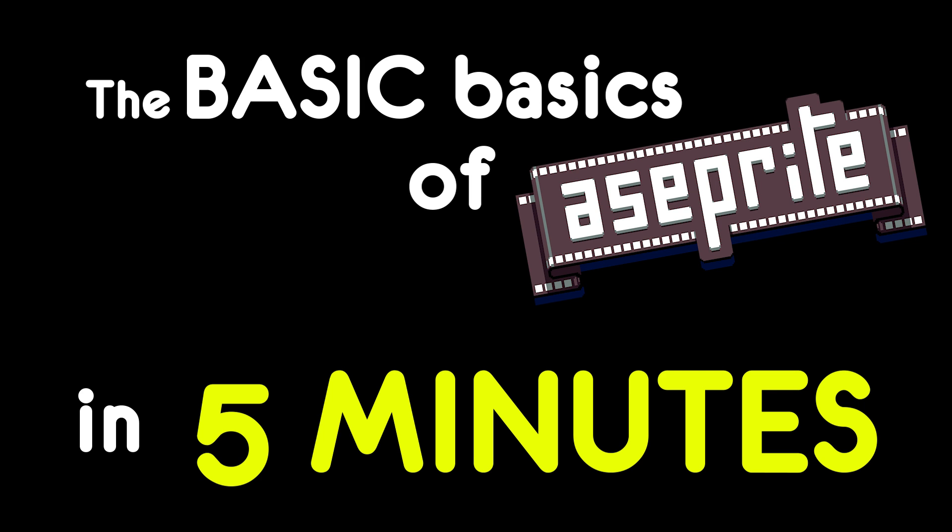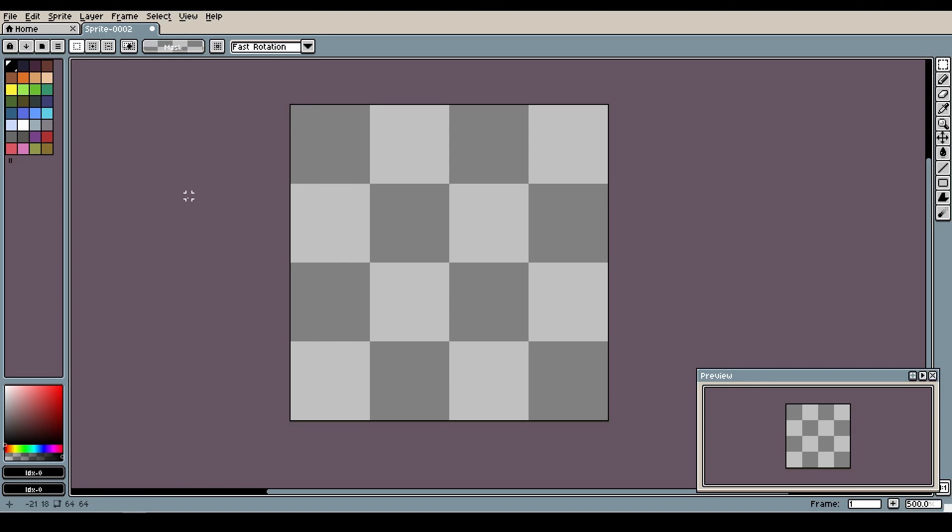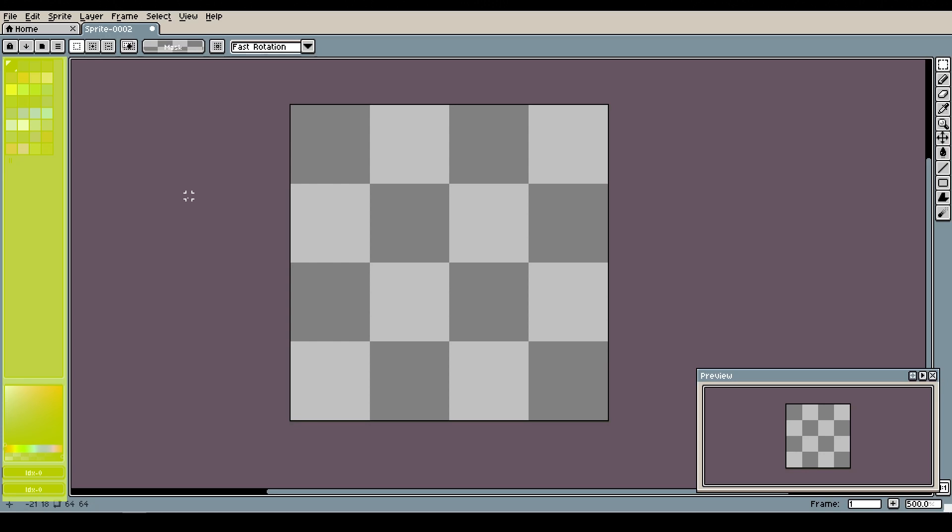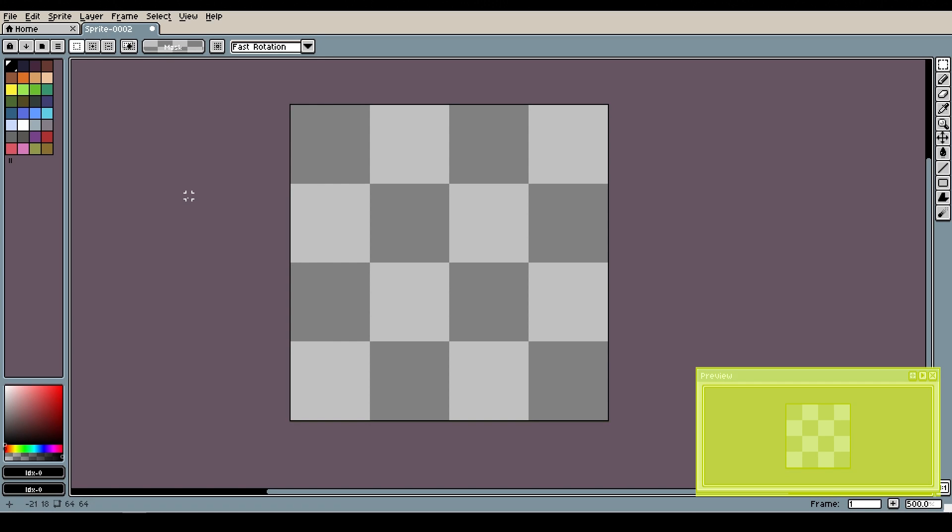The basic basics of Aseprite in five minutes. As soon as you open Aseprite you'll see the canvas in the middle, color box or color palette on the left, and the preview window at the bottom right corner.